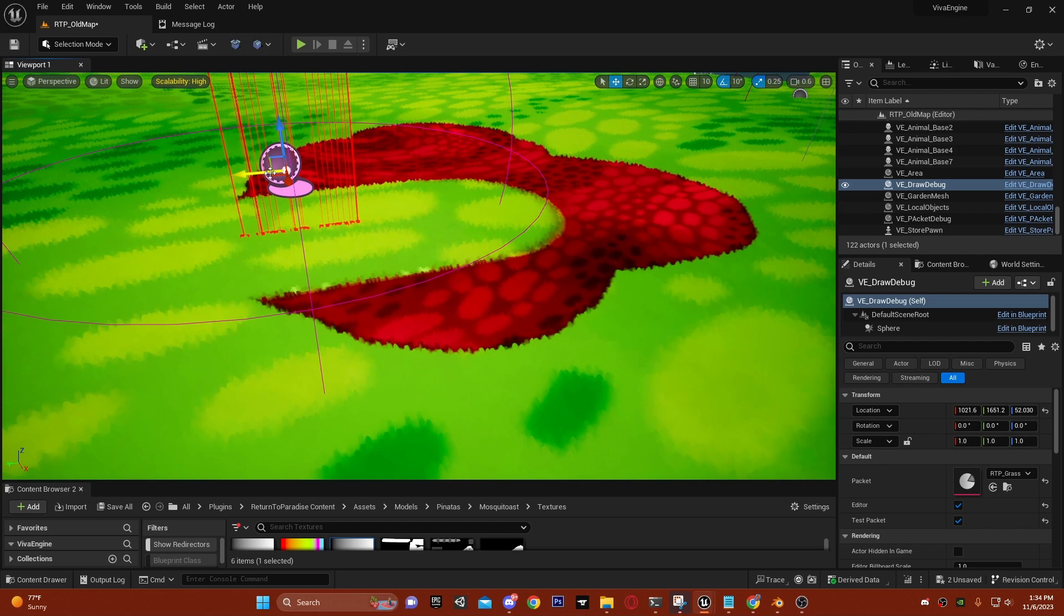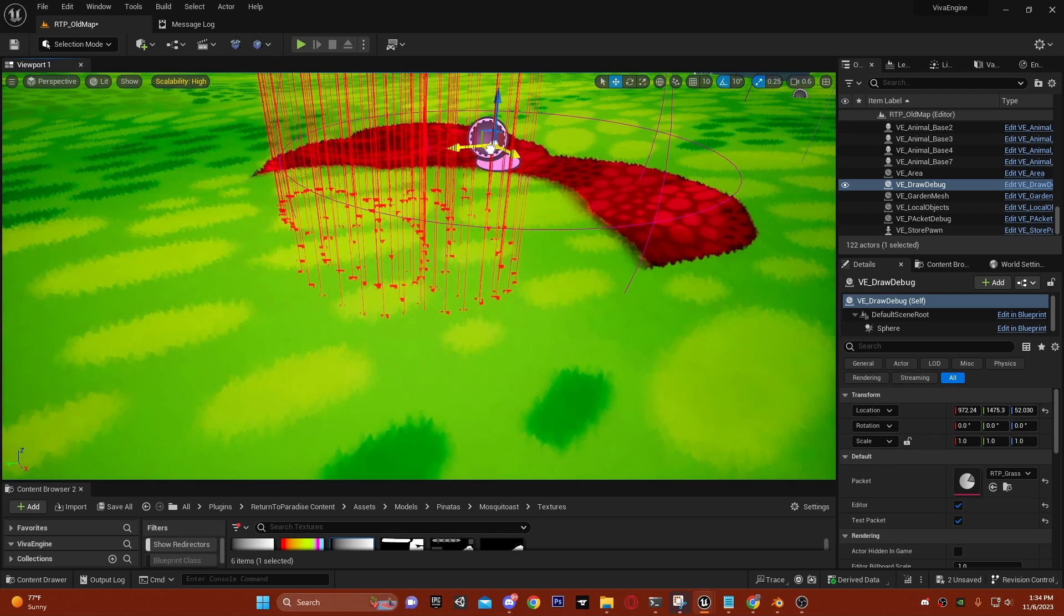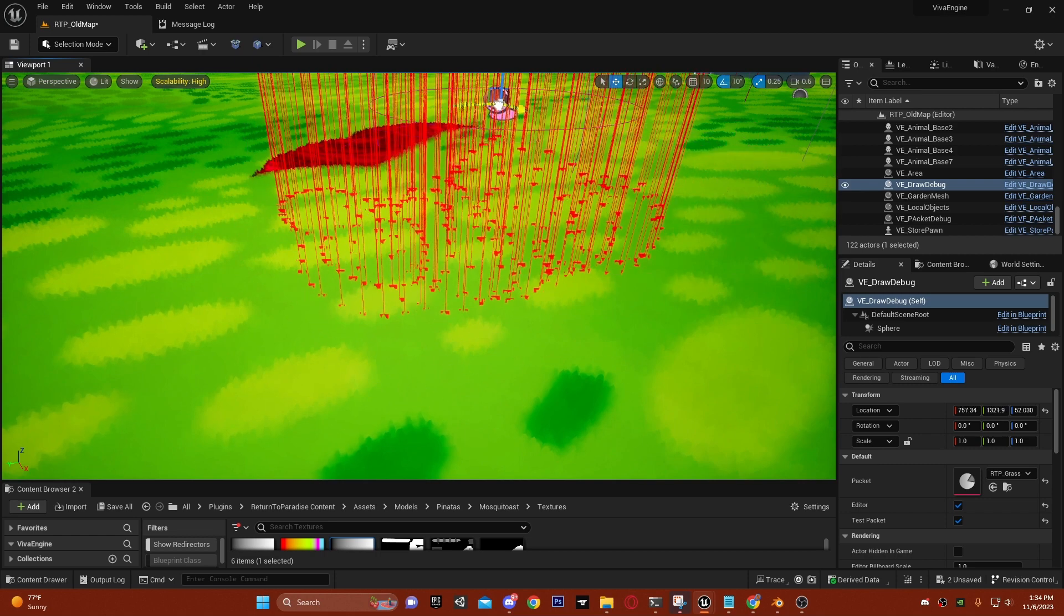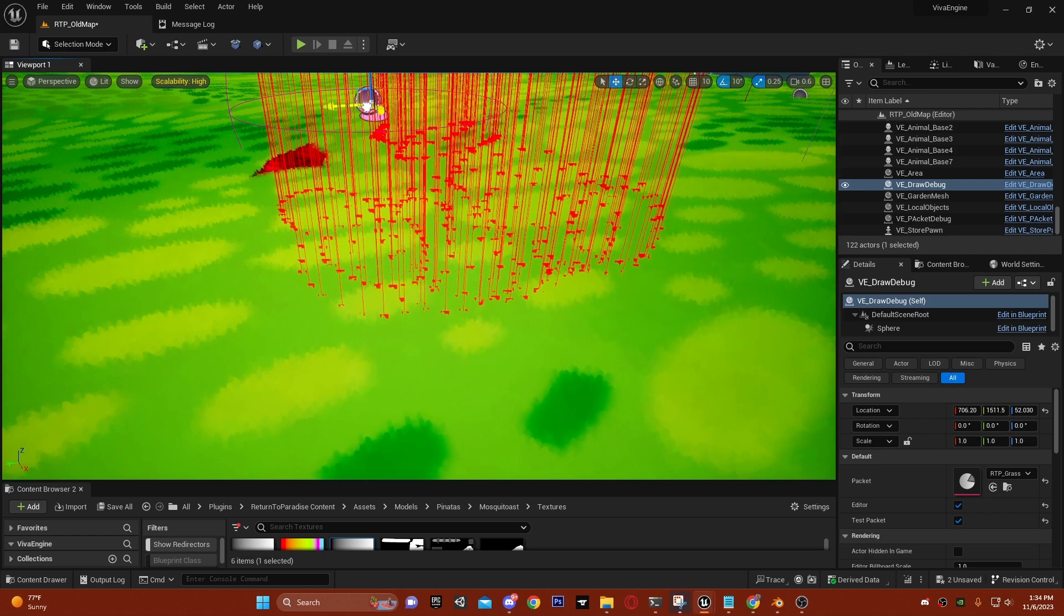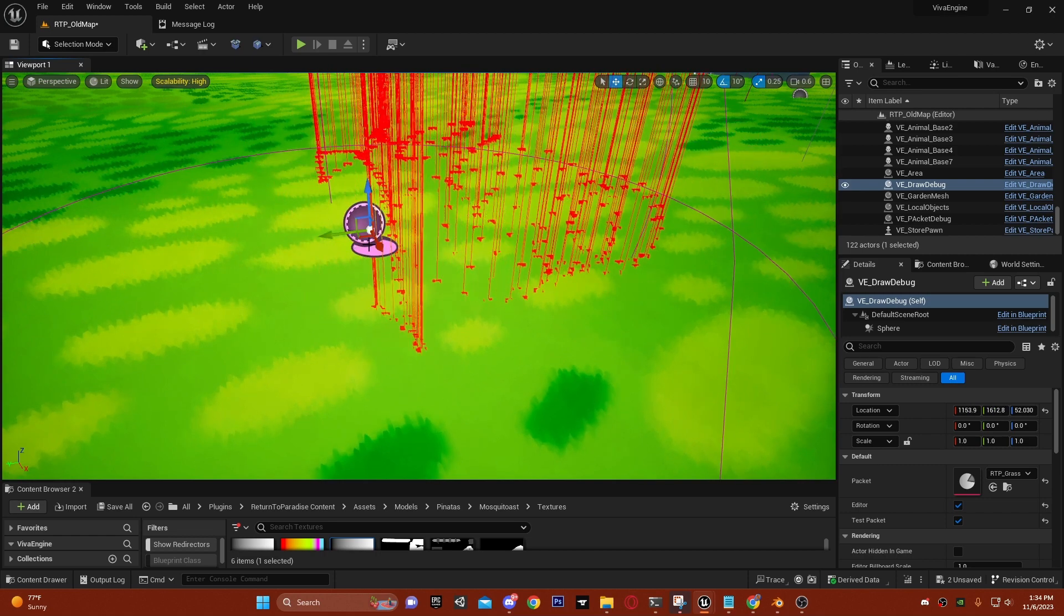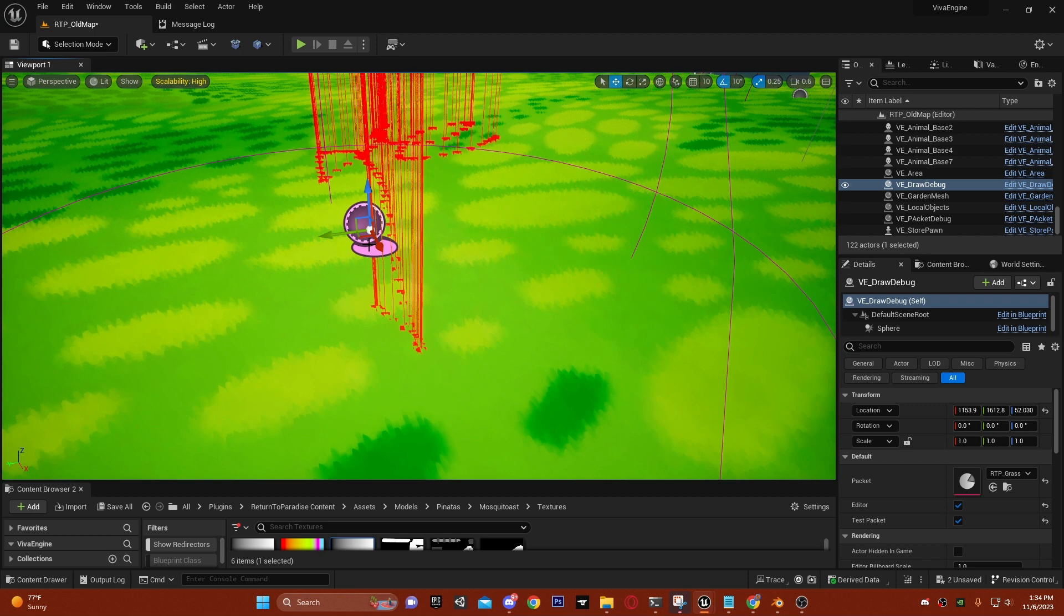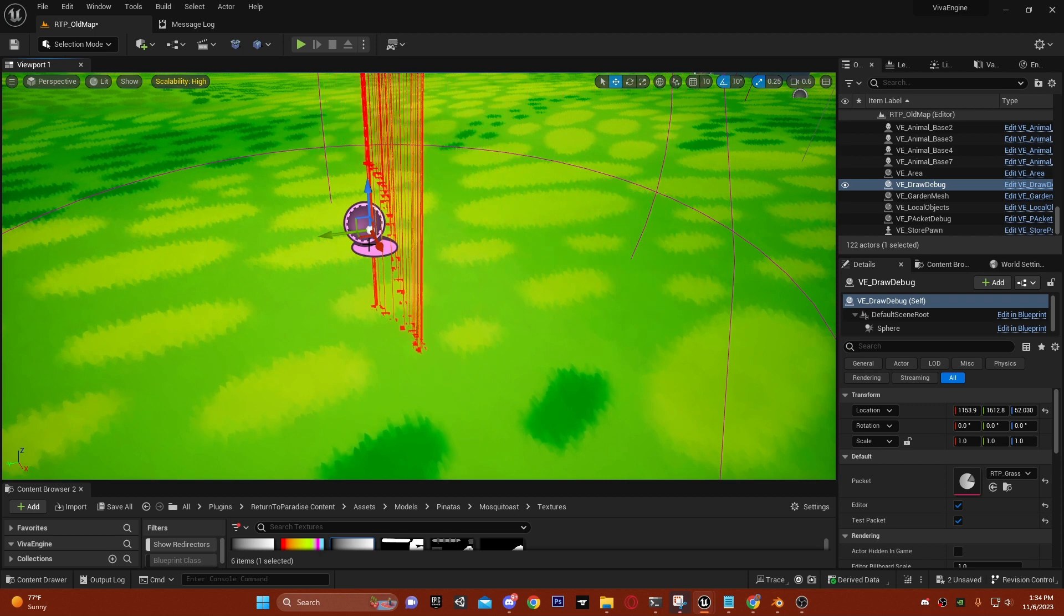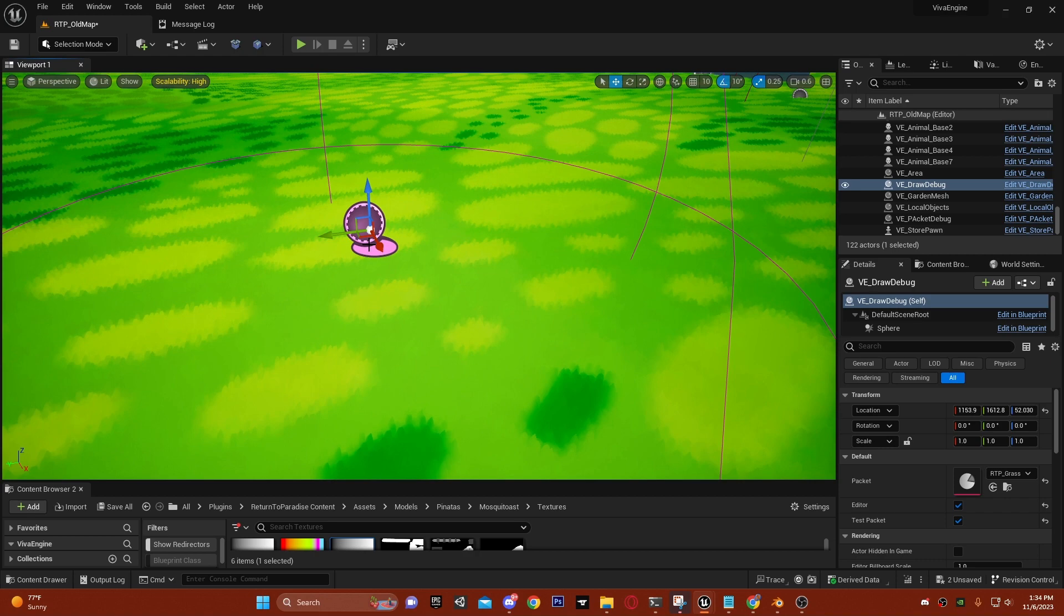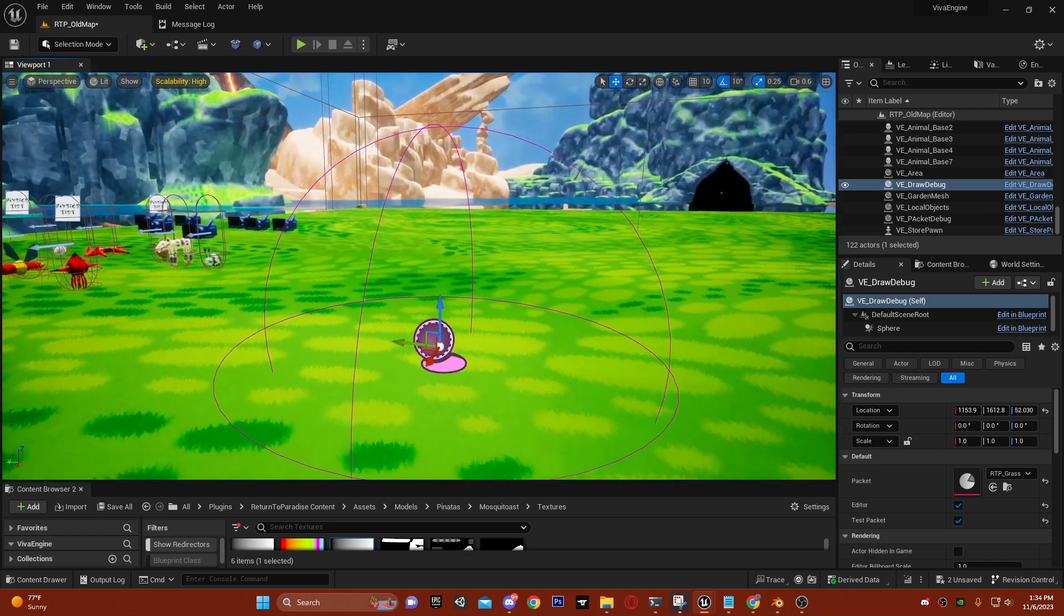There's one color render target that is 4K, pretty expensive, but it handles the entire 80 meter by 80 meter garden that we're working on. The packet system can mask the grass using a color render target.